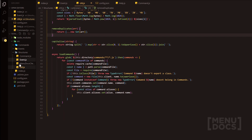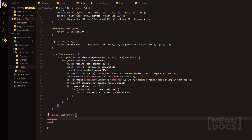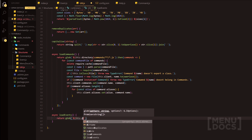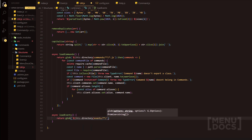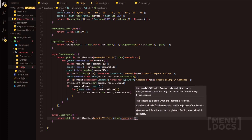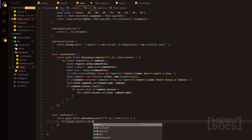Now we're going to head on over into the utils file and this is where we're going to make the loadEvents function. We're going to do return and use the glob package — it's going to do this.directory and then events slash ** slash .js. We use the then function passing events as the parameter, and then we have a for-of loop: for event file of events.